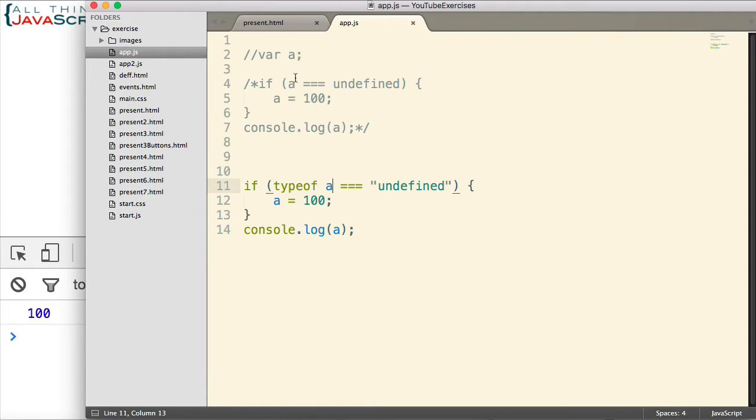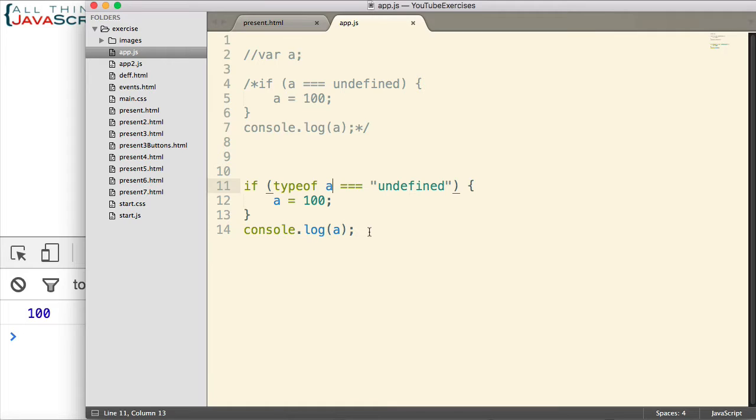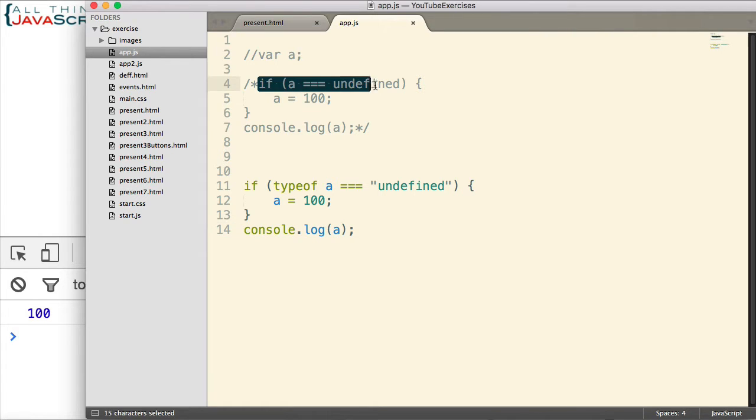So whether you use the triple equals undefined or the typeof to check to see whether something is undefined, it's up to you. It can be a preference. It can depend on what you're trying to accomplish. Now if you did need to check to see if a variable has already been declared or not before you use this method,